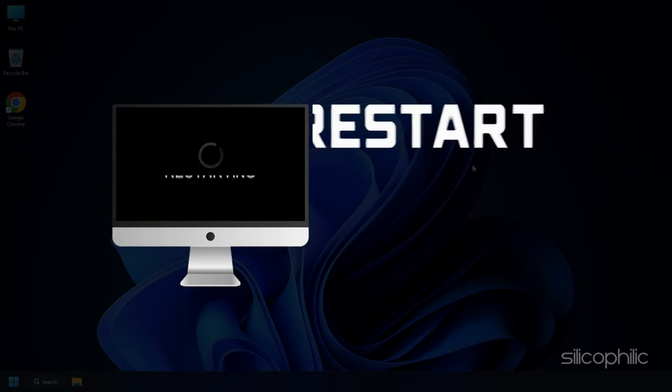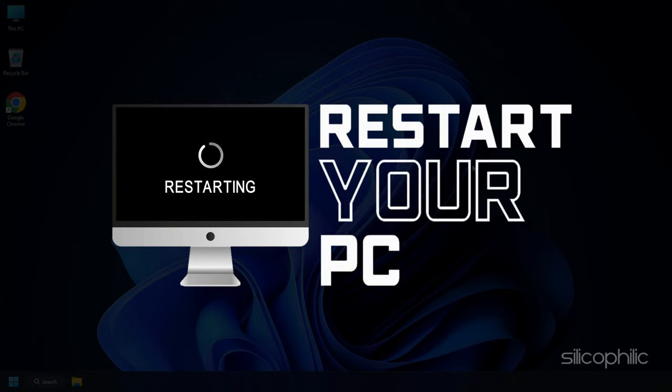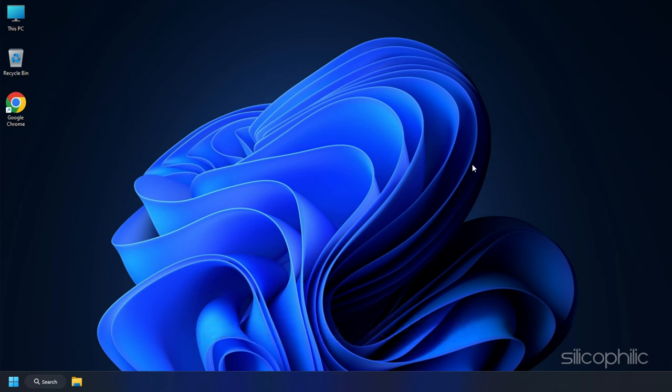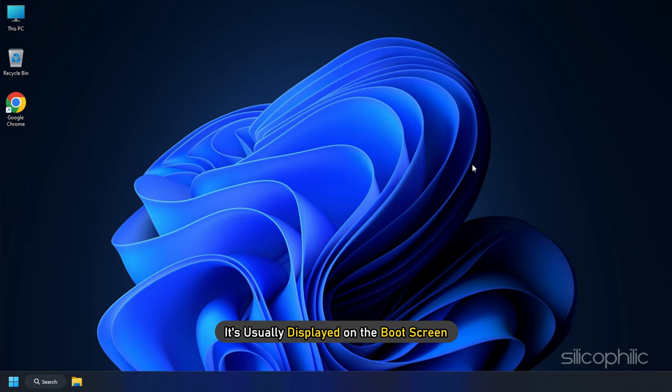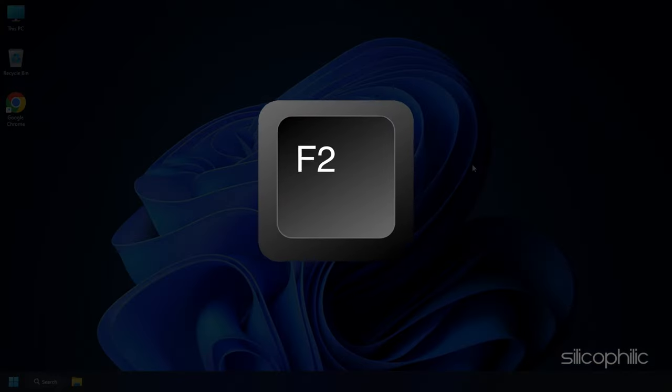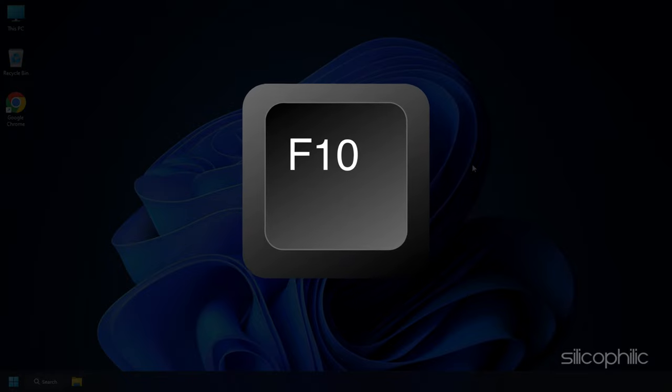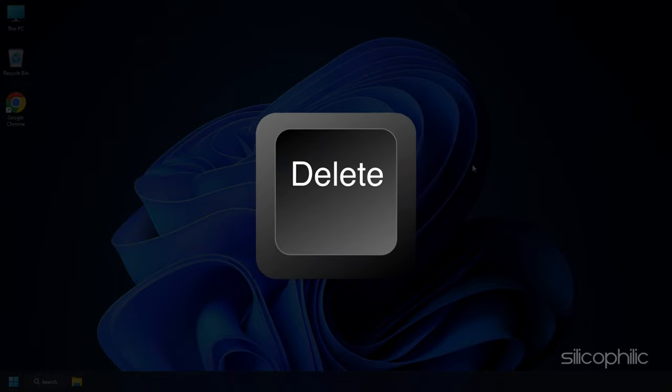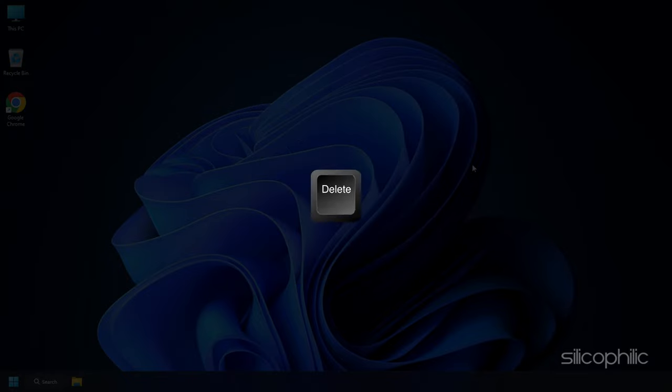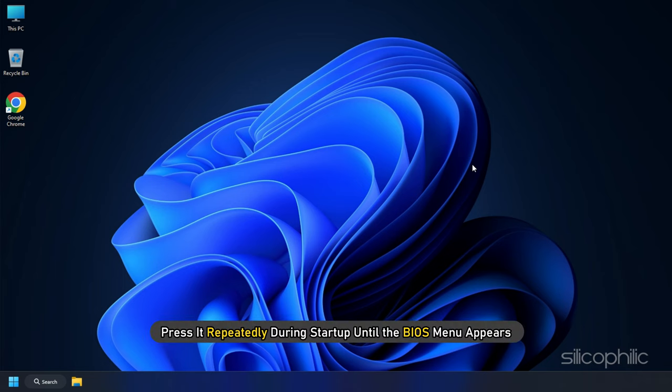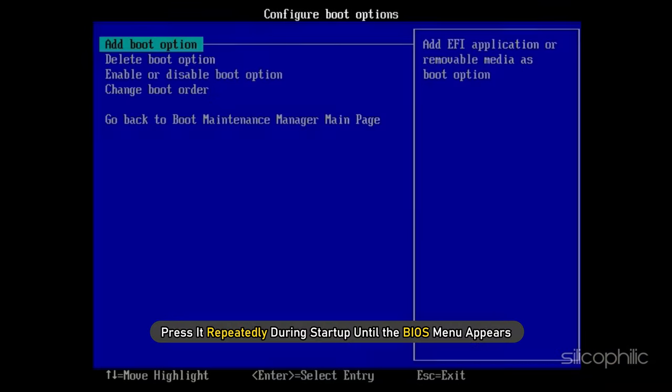Restart your computer and look for the appropriate key to access the BIOS. It's usually displayed on the boot screen and commonly it's the F2, F10 or delete key. Once you have identified the key, press it repeatedly during startup until the BIOS menu appears.